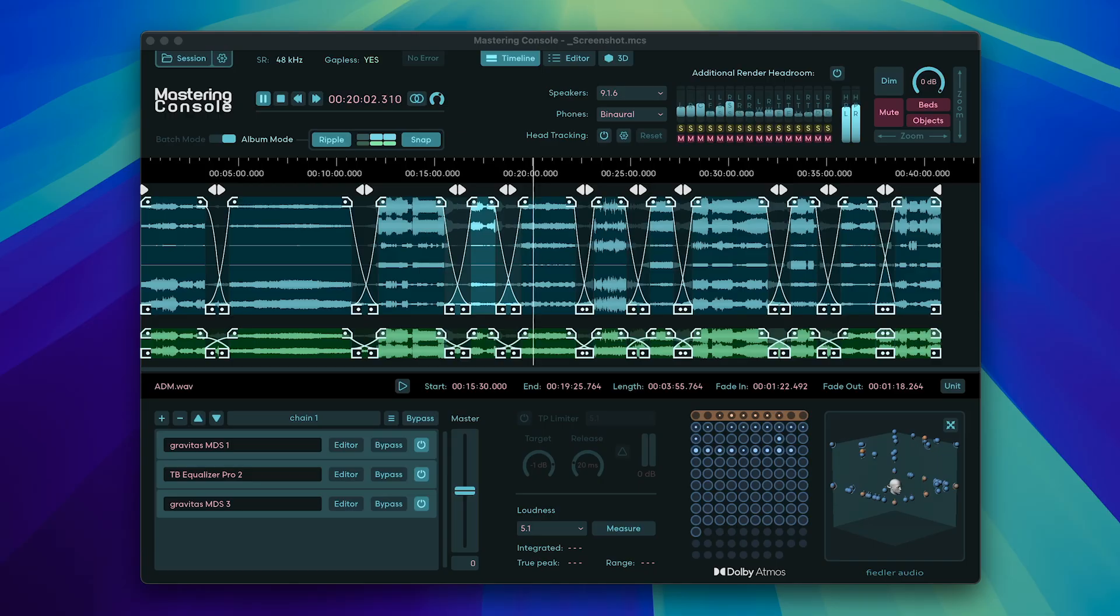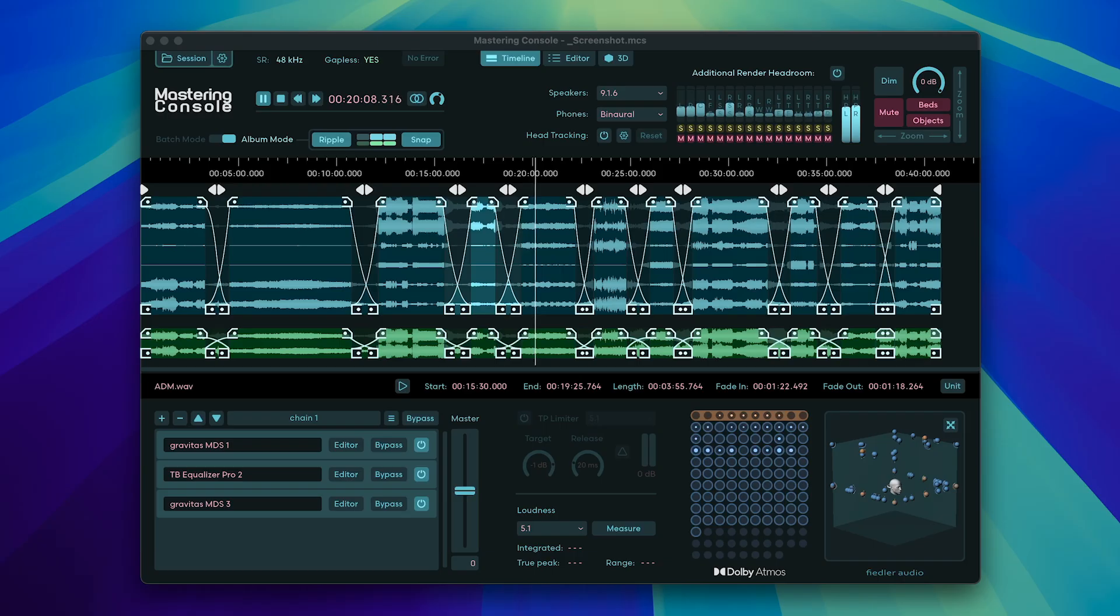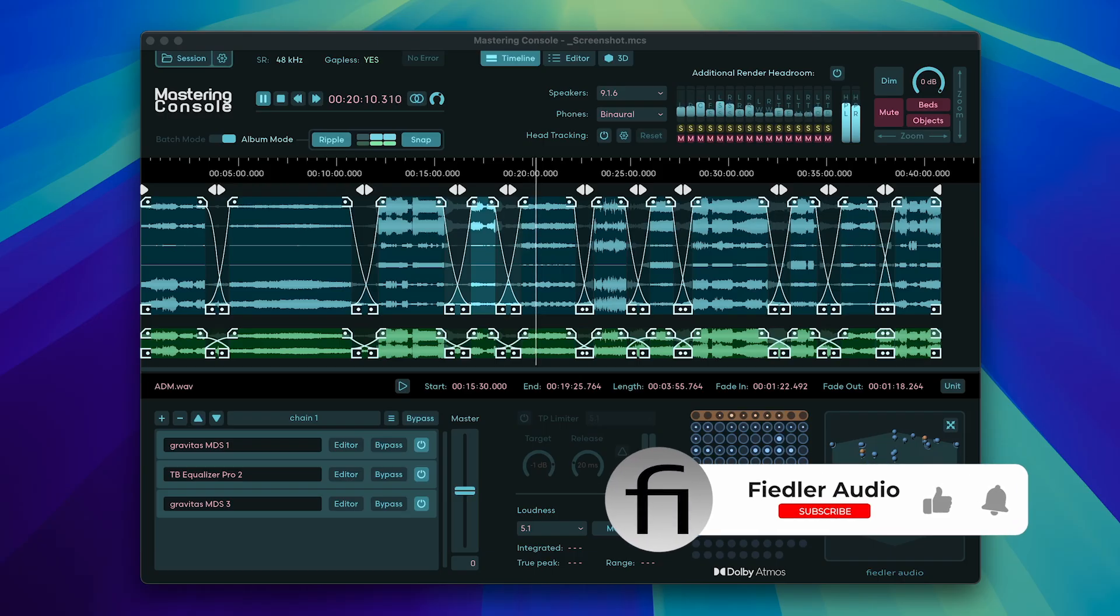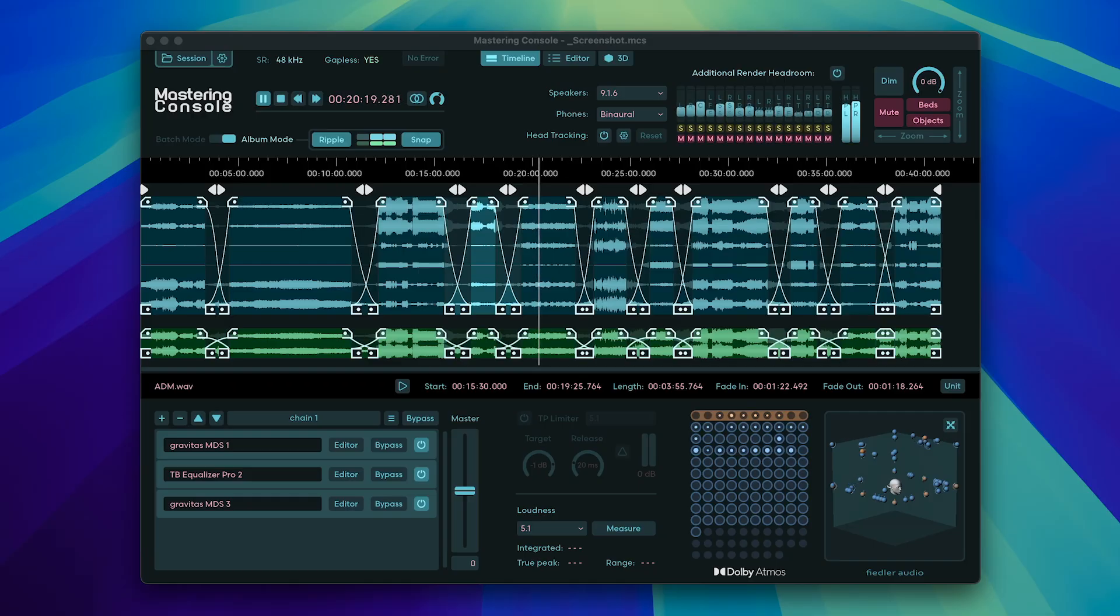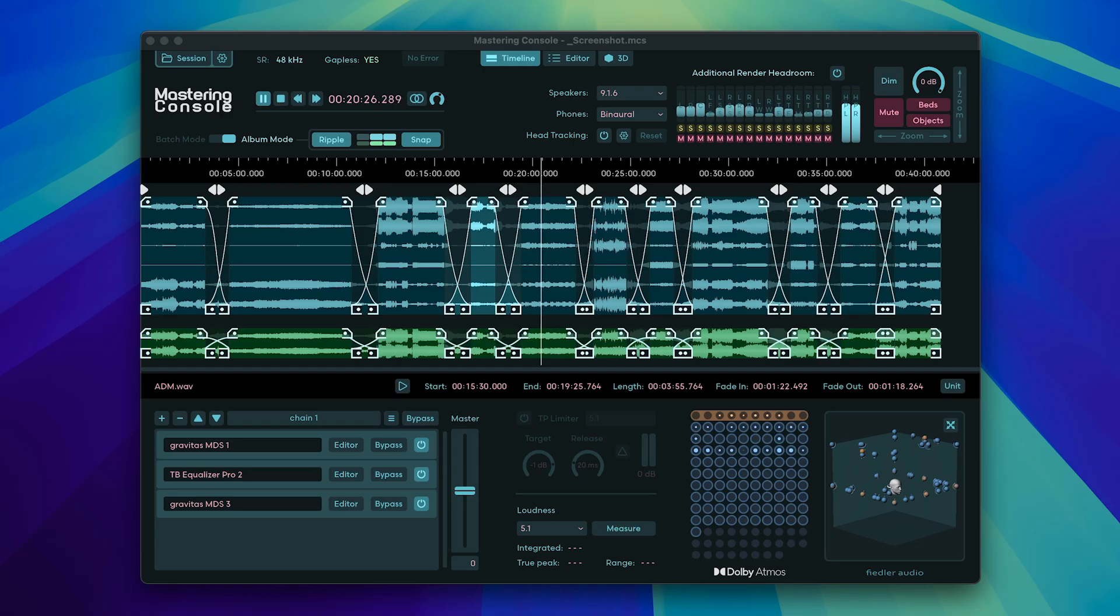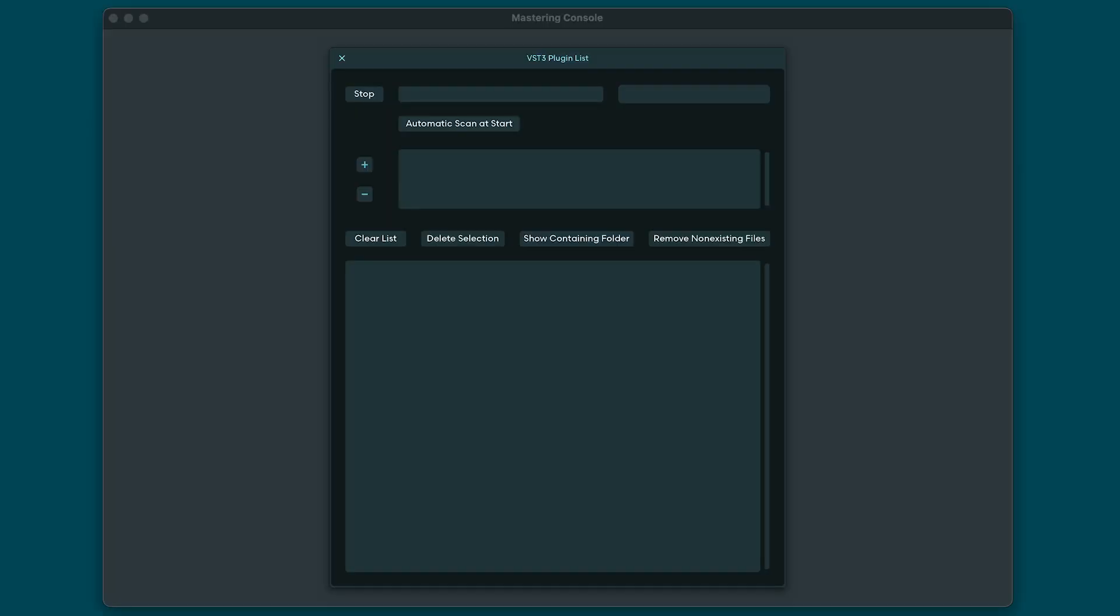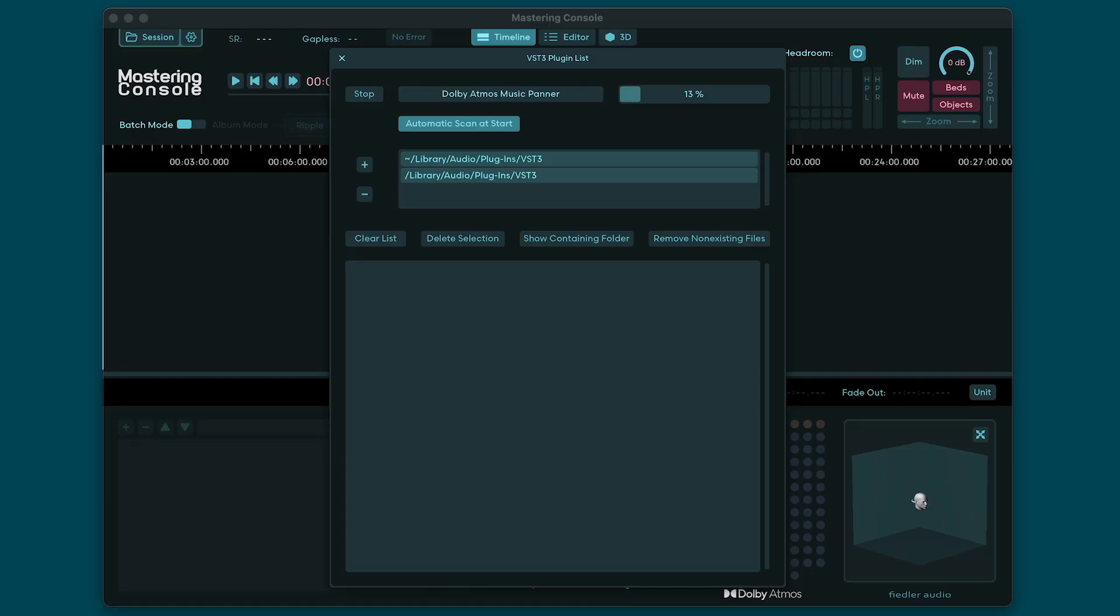Hi everyone, welcome to this jumpstart tutorial for the new Fiedler Audio Mastering Console Version 2. Mastering Console 2 runs on Windows and Mac as a standalone application and is the first truly complete mastering solution for Dolby Atmos. By that I mean you don't need any other applications like the Dolby Atmos Renderer, the Album Assembler, or any DAW at all—you can do it all inside Mastering Console.